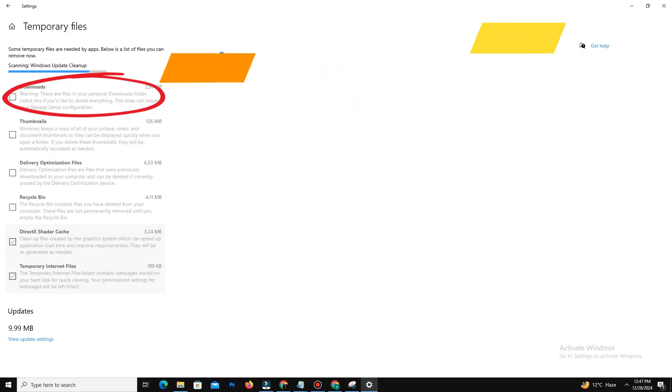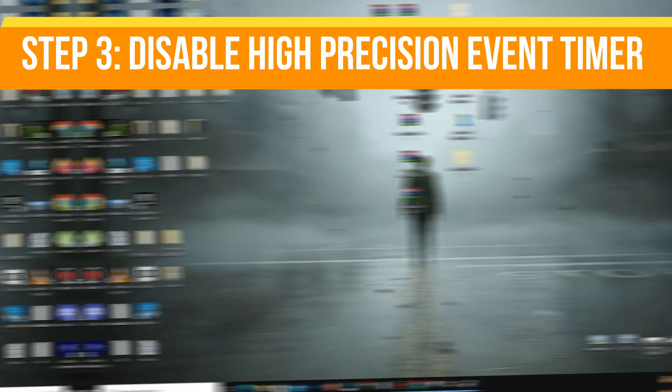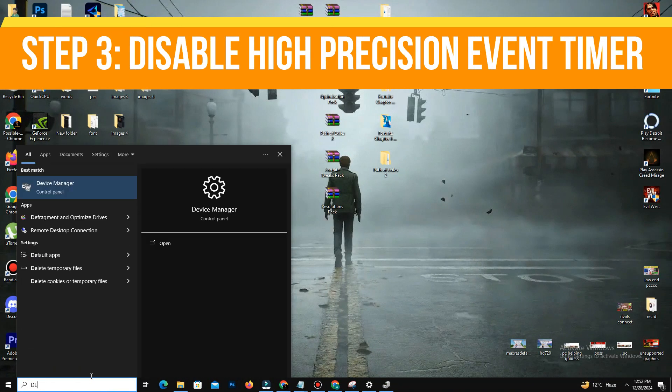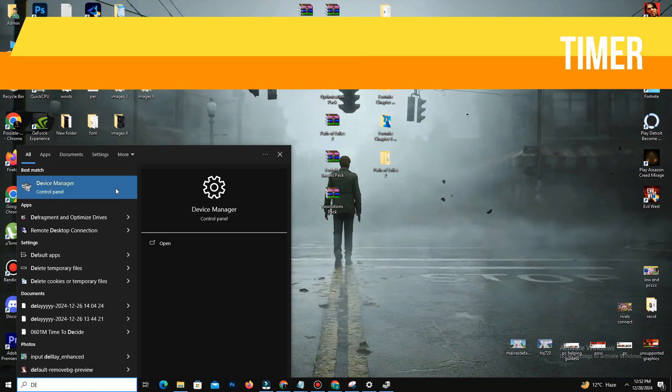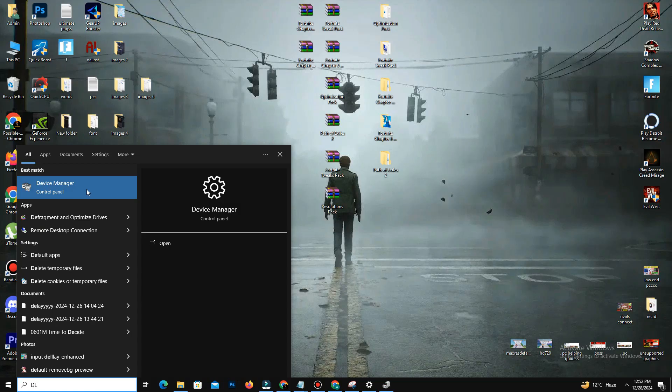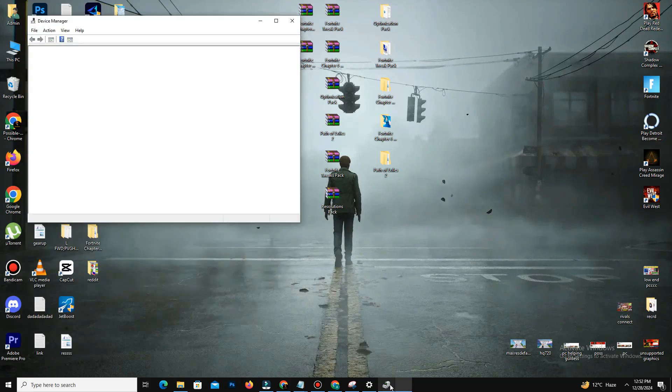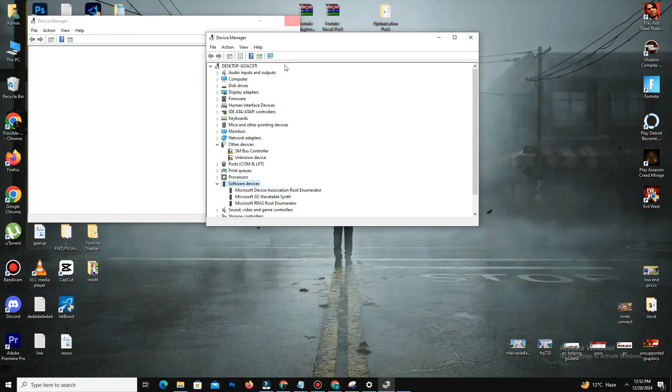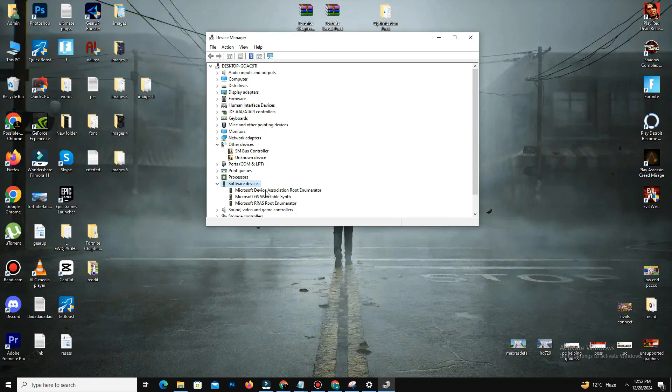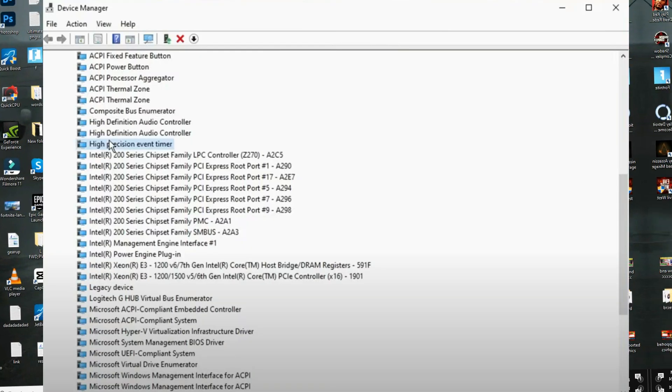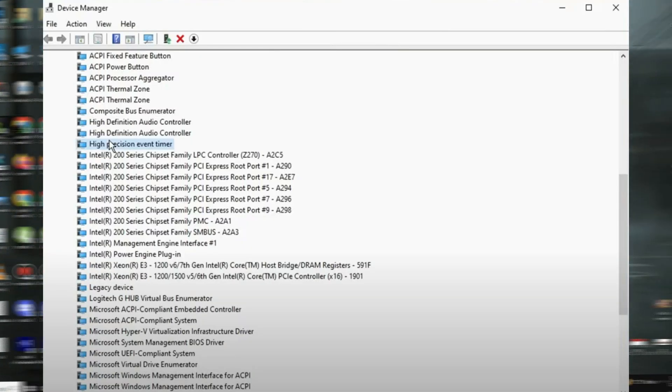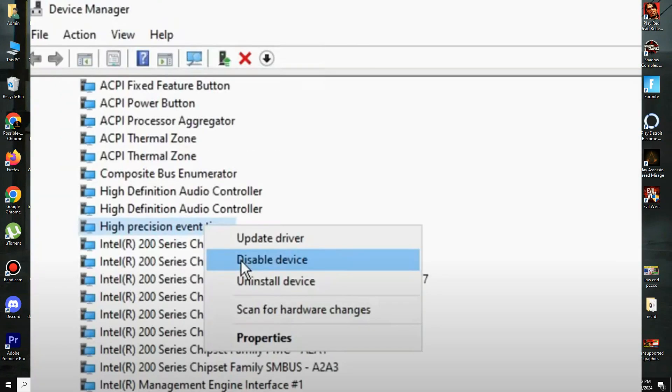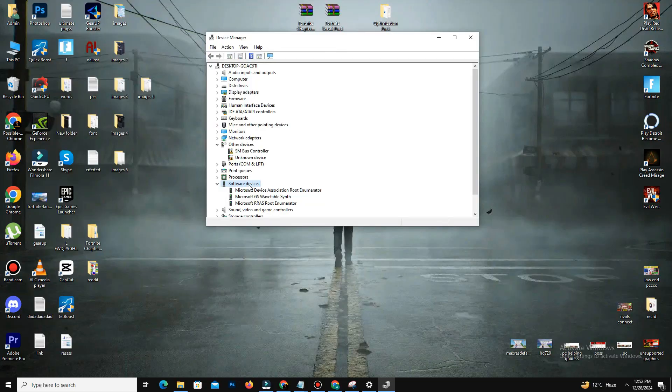After that, step number three is disable High Precision Event Timer. Open Device Manager and navigate to System Devices. Locate High Precision Event Timer, right-click and select Disable Device. If disabling causes issues, you can re-enable it anytime.